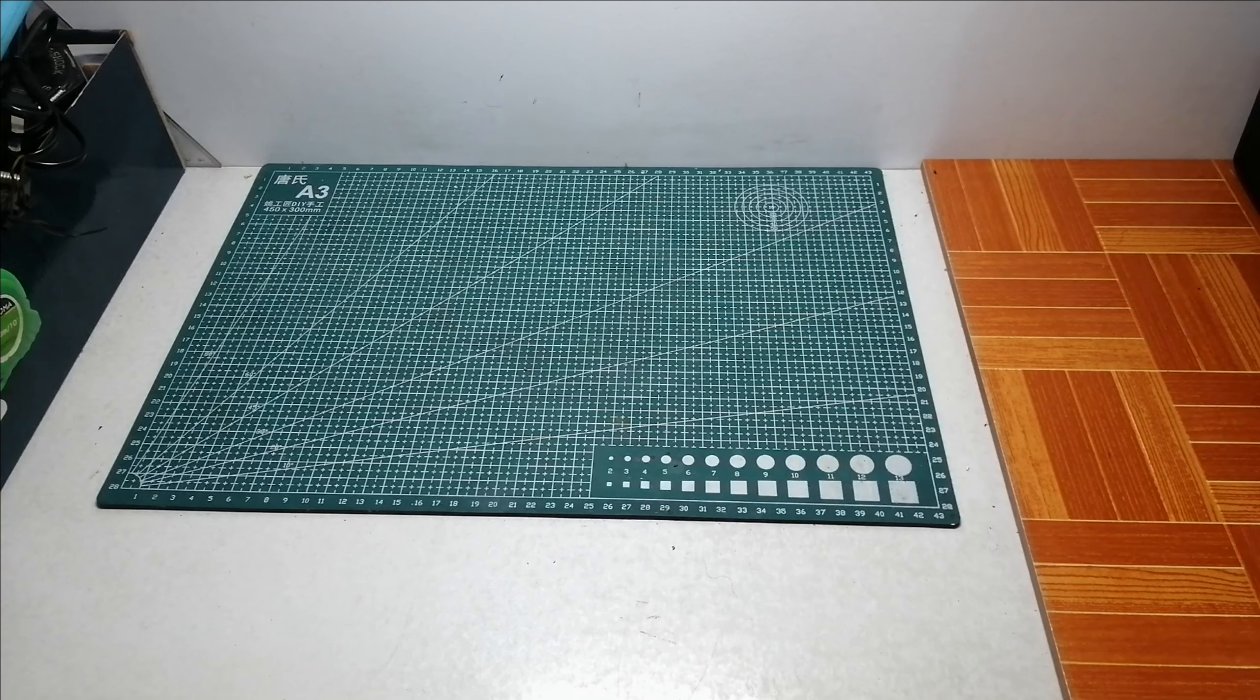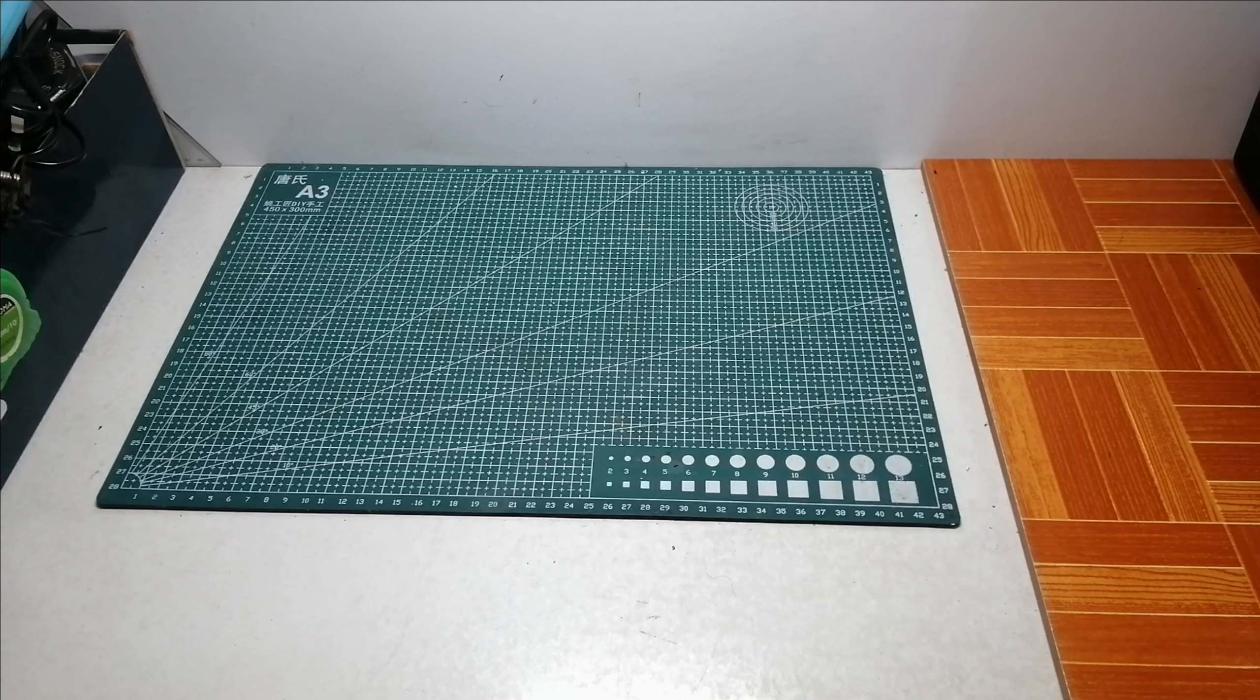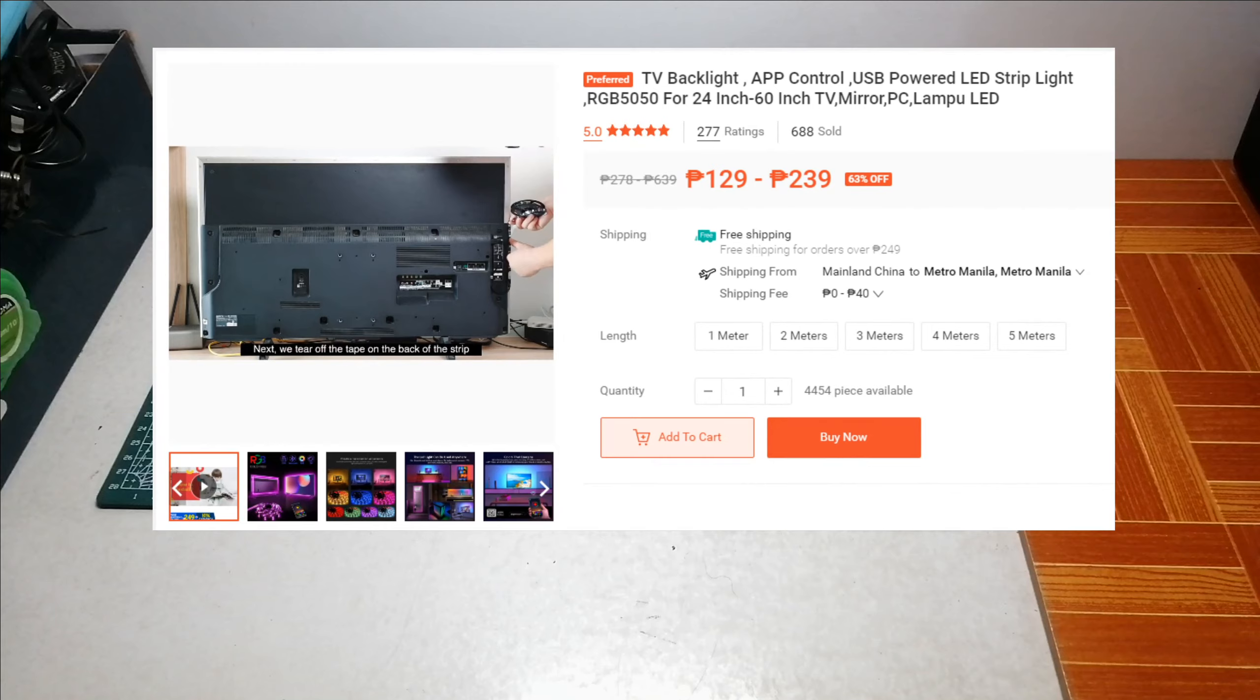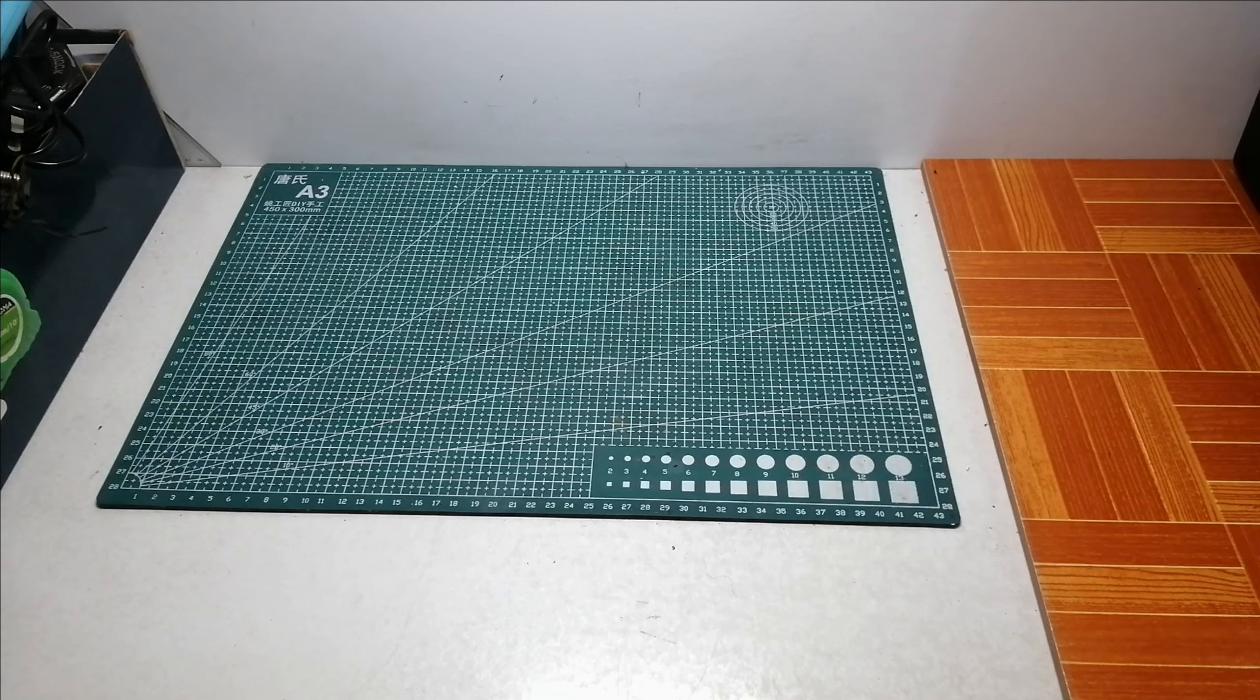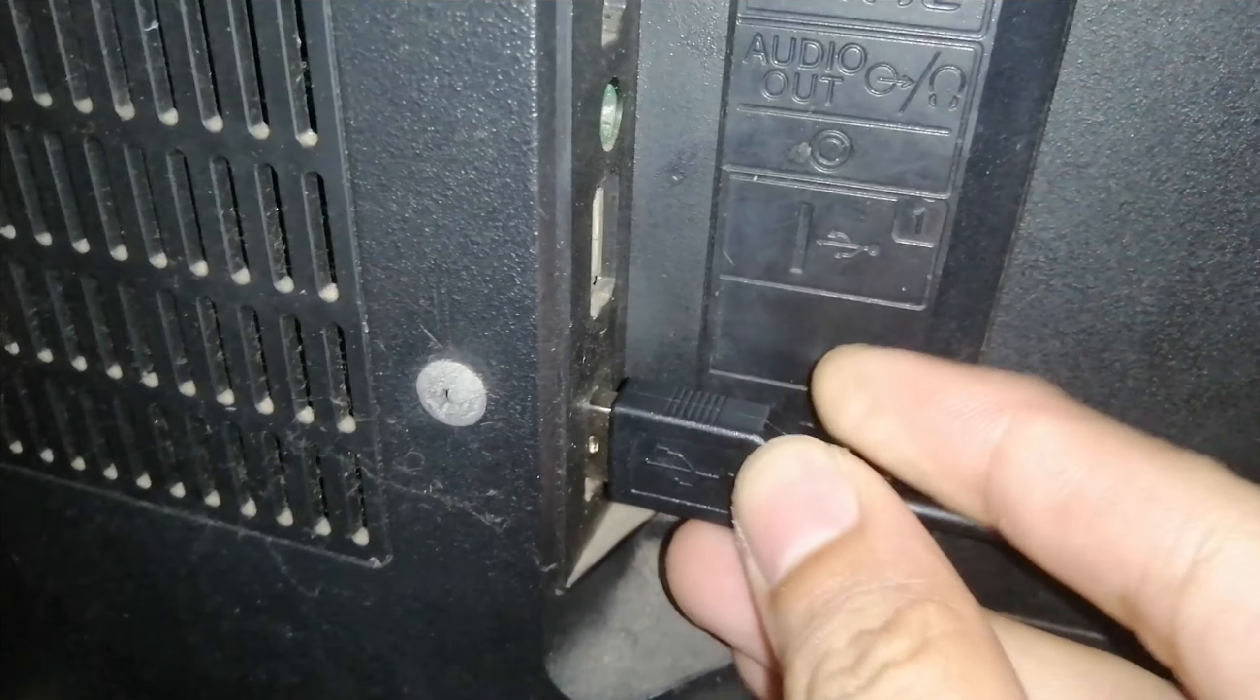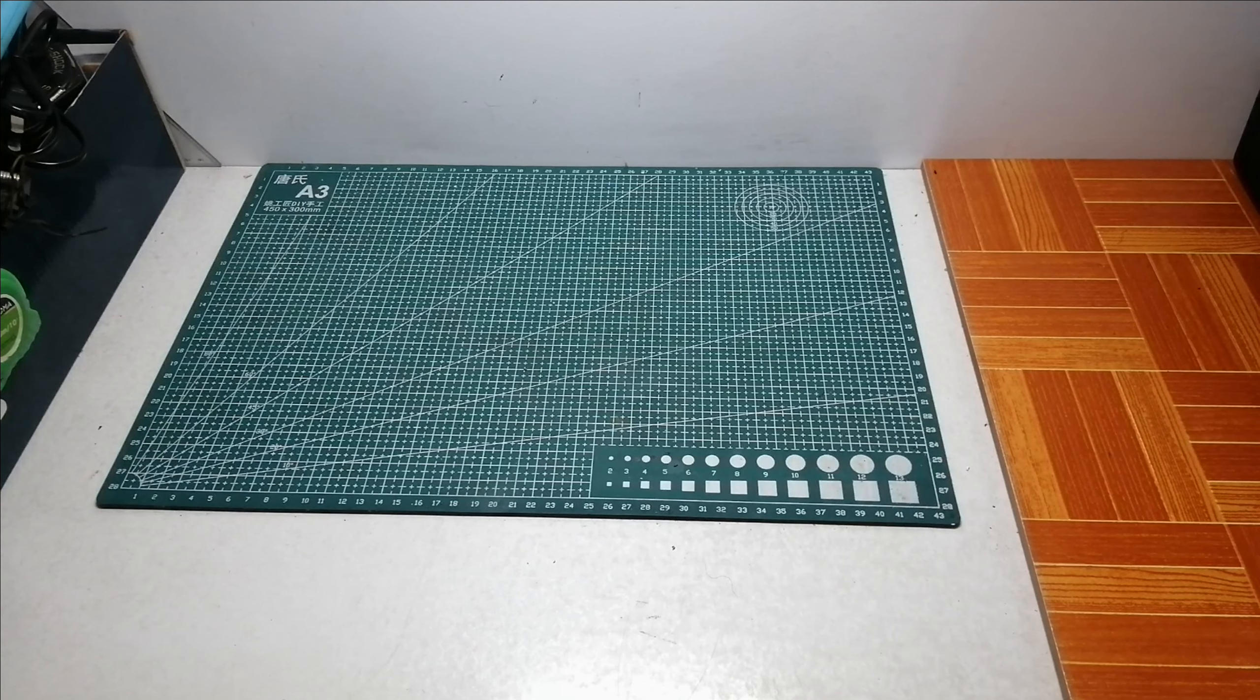Welcome back mga tol. So for today's vlog, pag-usapan natin yung TV backlight. Meron ako in-order sa Shopee na galing pang China. Naghanap talaga ako ng pinakamura na TV backlight na LED and at the same time hindi sya gumagamit ng 220 volts or adapter. Naghanap din ako ng smart TV backlight na pwede mong gamitin gamit lang yung cellphone mo. So ano pang inintayin nyo? Tara simulan na natin.